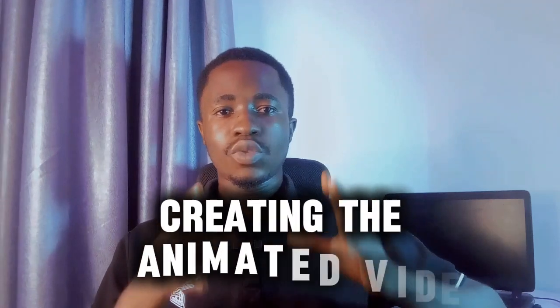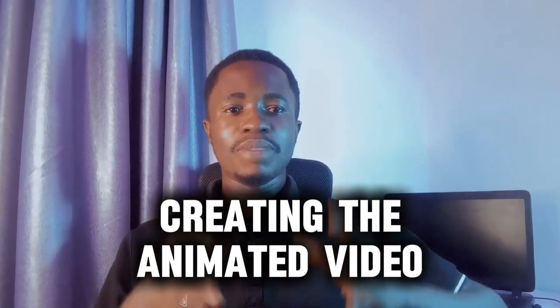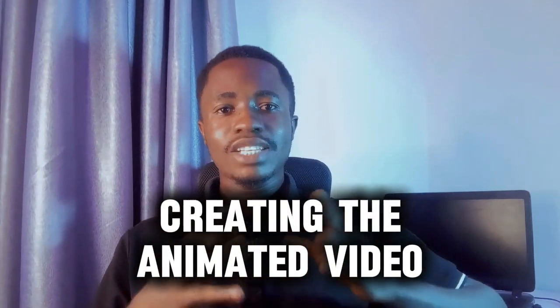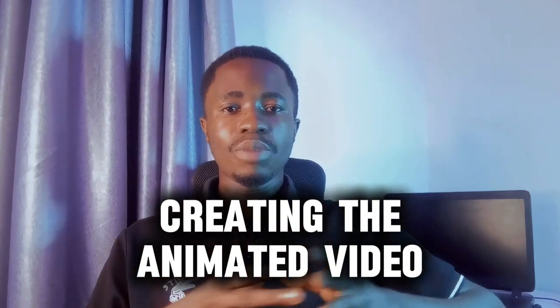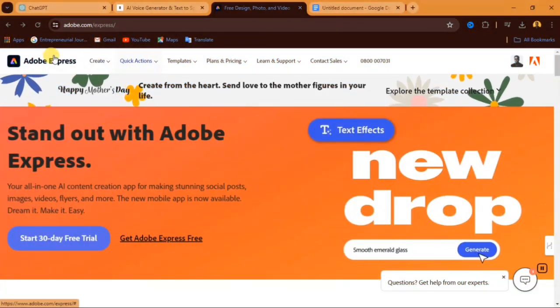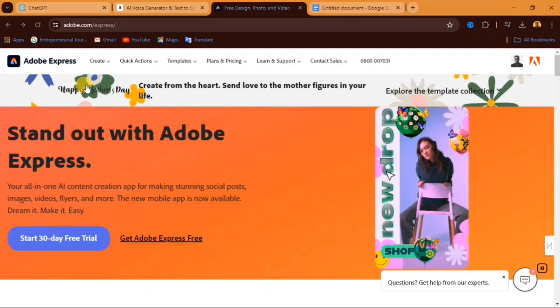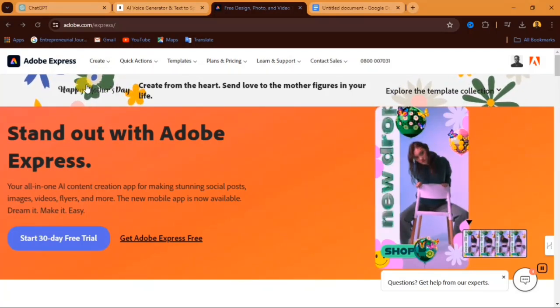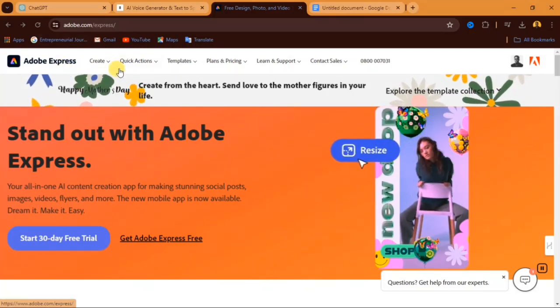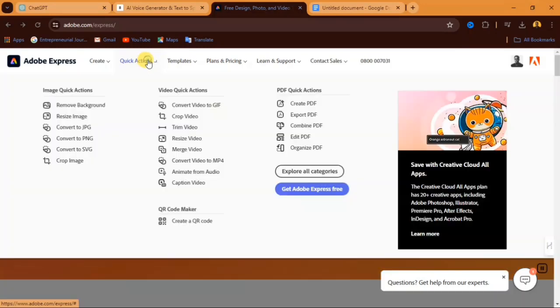Now the next step is to go over to this website and create our animated video. Now let's go over to Adobe Express and create our video. Go over, open the website. I will leave the link to all this website in the description of this video. When you come to this website, you just have to click on quick actions. And when you click on quick action, under here you will see animate from audio.